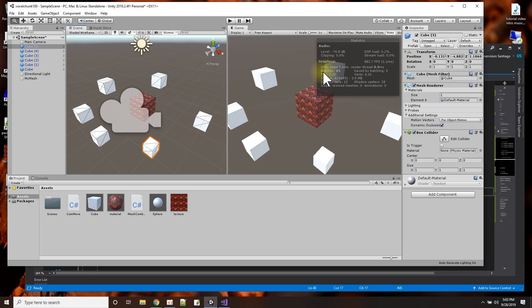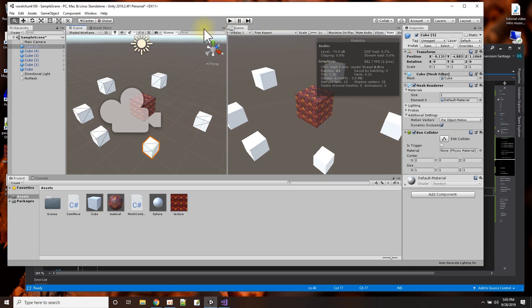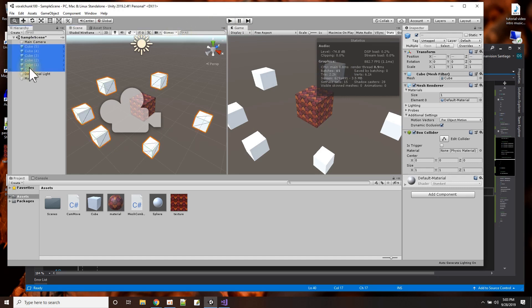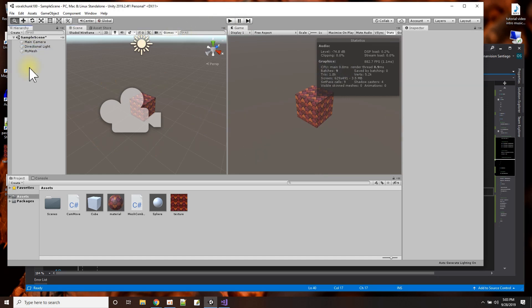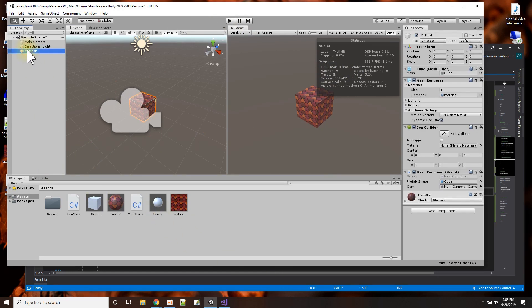So one way to keep my game fast is for game objects that are similar to batch them together to be rendered one time. So what I did here is, first let me remove all these extra cubes I just added in.